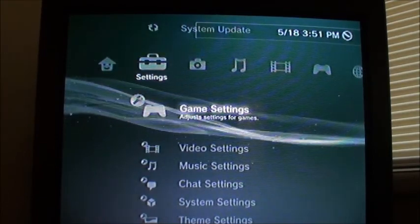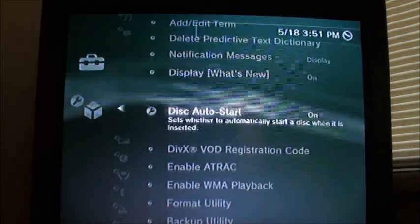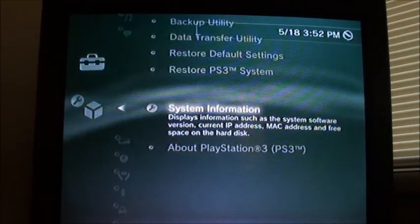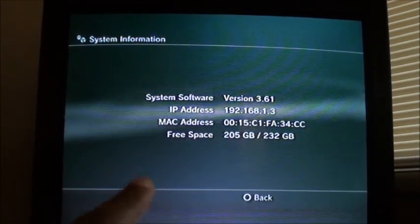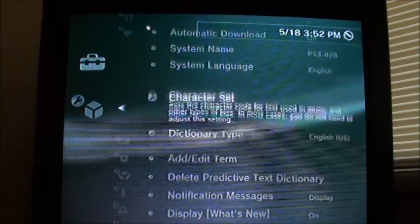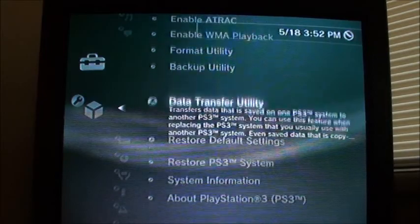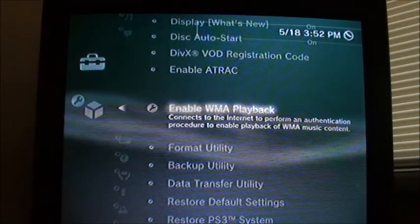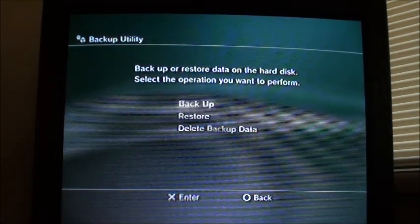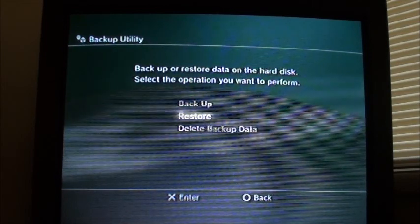If you want to verify the installation, go to System Settings and then System Information — you can see our new hard drive listed there. Then go to System Settings, go to Backup Utility, and click Restore. Don't click Backup — we want Restore.